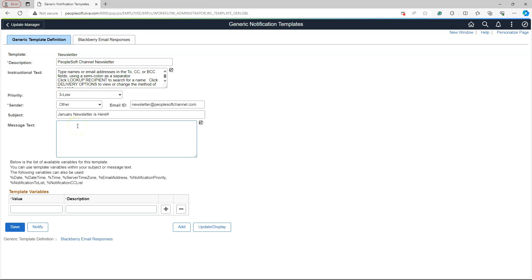However, instead of manually typing it out, we will take advantage of Microsoft Copilot to compose the email for us. Let's proceed with this exciting step.